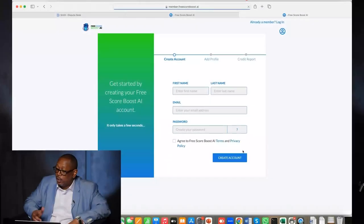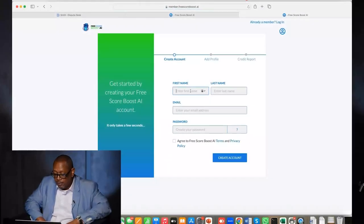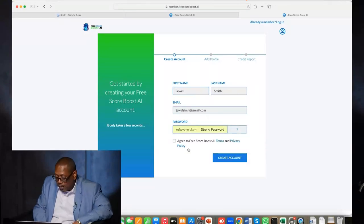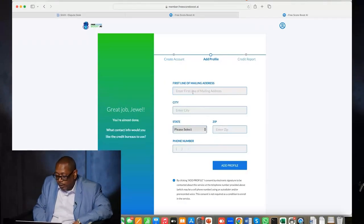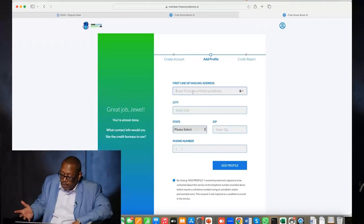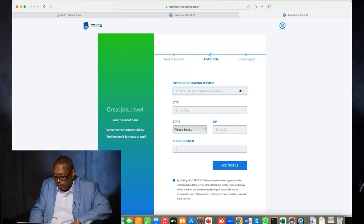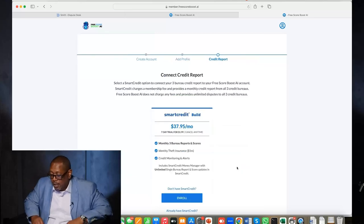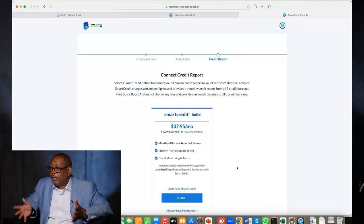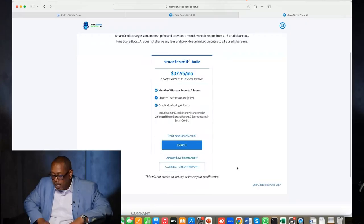Once you click on that button, I need you to enter your first name, last name, email address, and password. Click on 'I agree' and create account. After you create the account, it's going to ask you for your address, your city, your state, your zip. Now you have successfully created your profile.